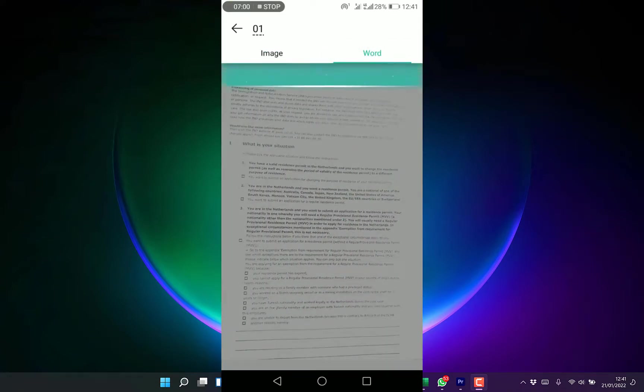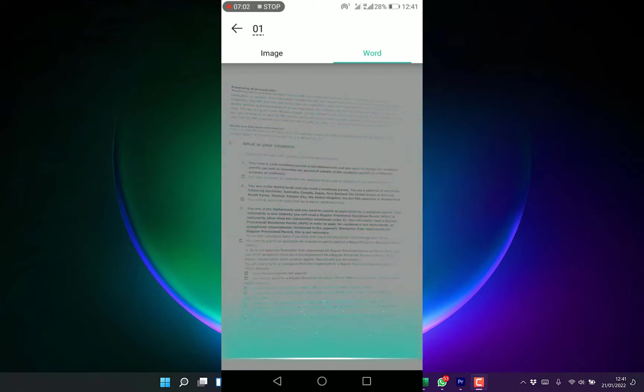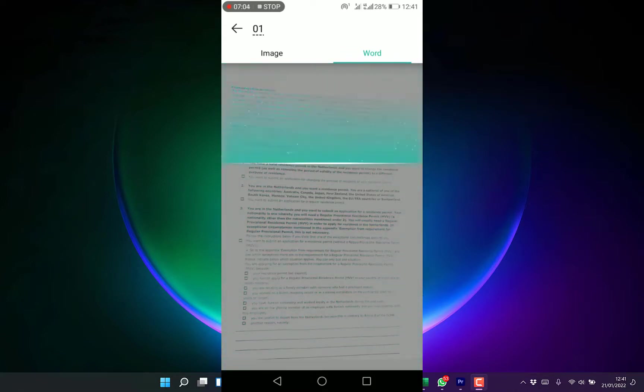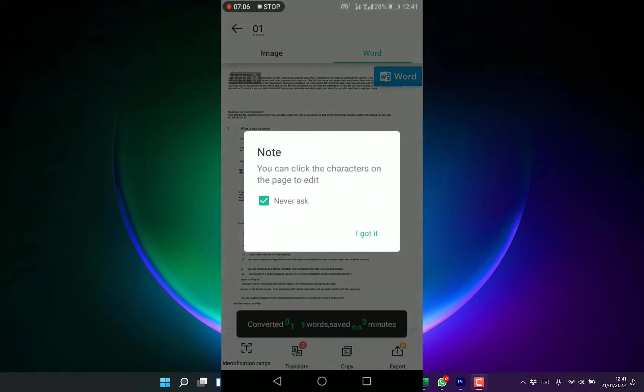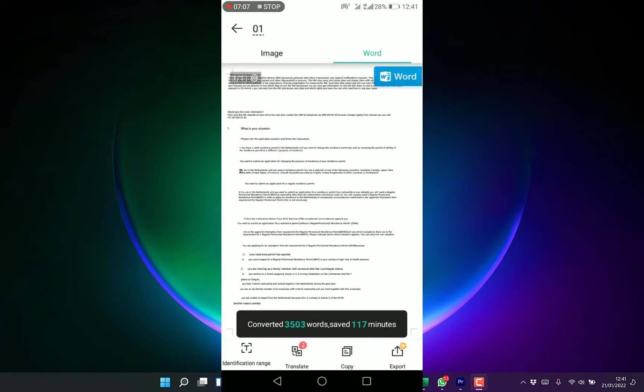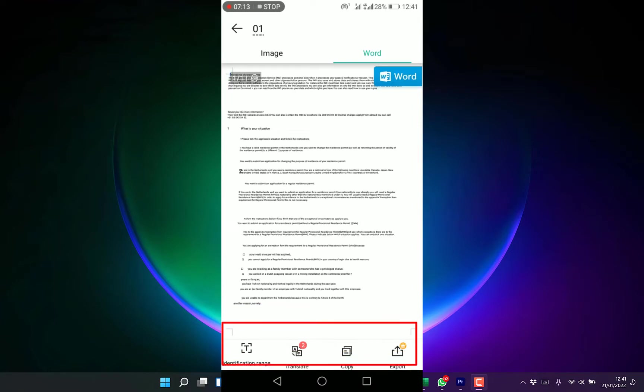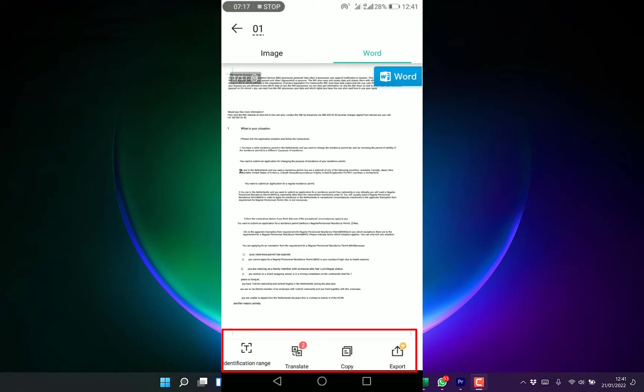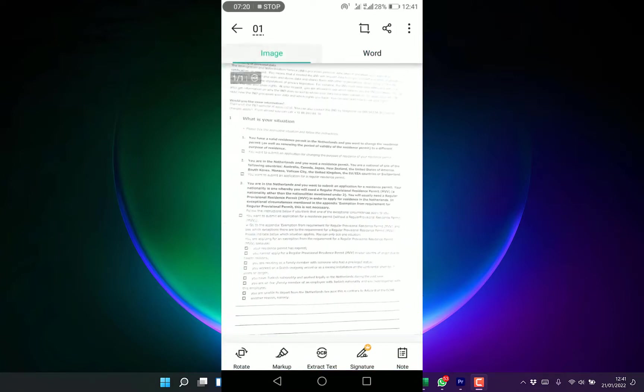You can check out the Word version. You can see it is scanning it and right now it has been made to a Word. You can see now this is a Microsoft Word version. You can feel free to make edits, translate, copy, move. You can export also as a Word document but this is a pro version as well.